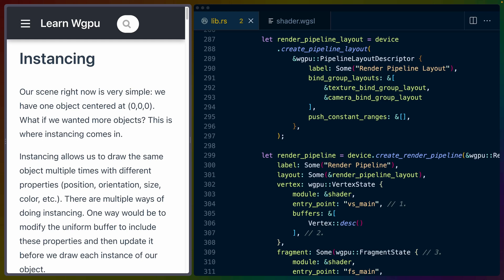Welcome back to the Learn WGPU series. Today we're going to talk about instancing. Instancing is a technique that allows us to draw one object many, many, many times.